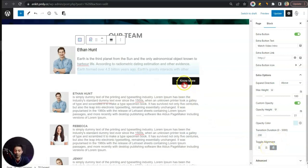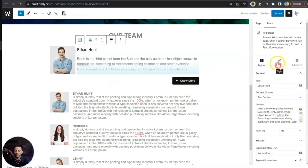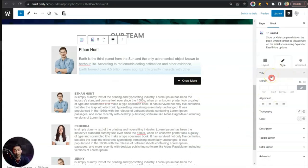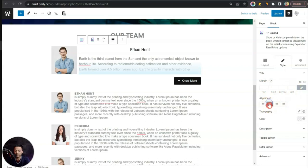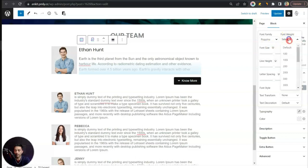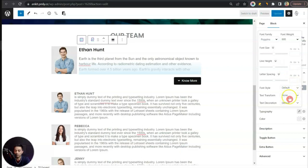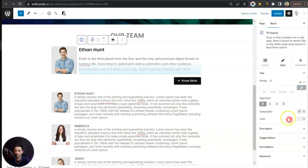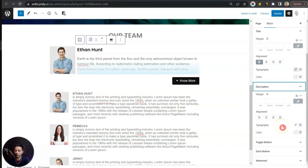Below that we have Toggle Alignment, so we can adjust the position of the read more or 'No More' link — for this we'll keep it on the extreme right. Moving to the Style tab, for the Title we can set margin, change the alignment, and adjust typography — for example, changing the font to Poppins with a weight of 600. We can also play around with the color for the title and description.